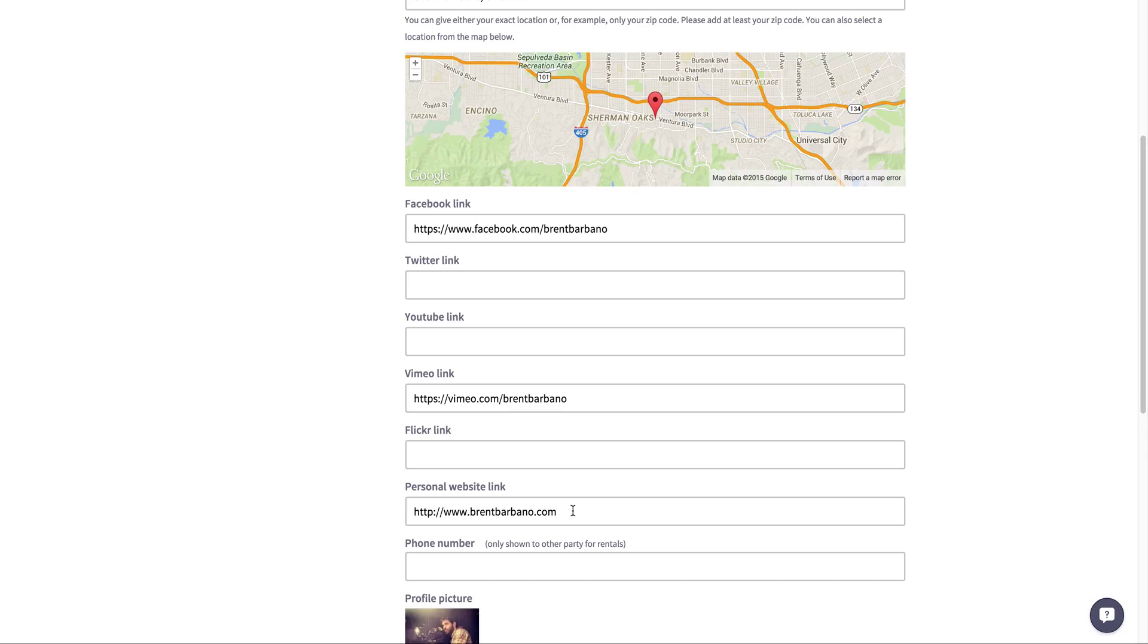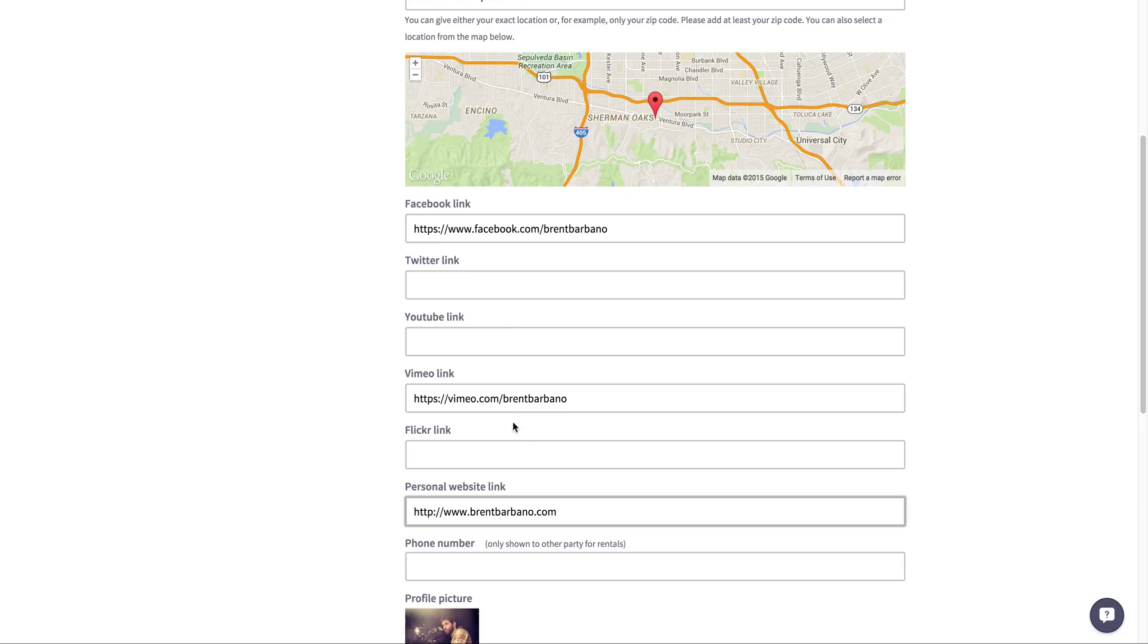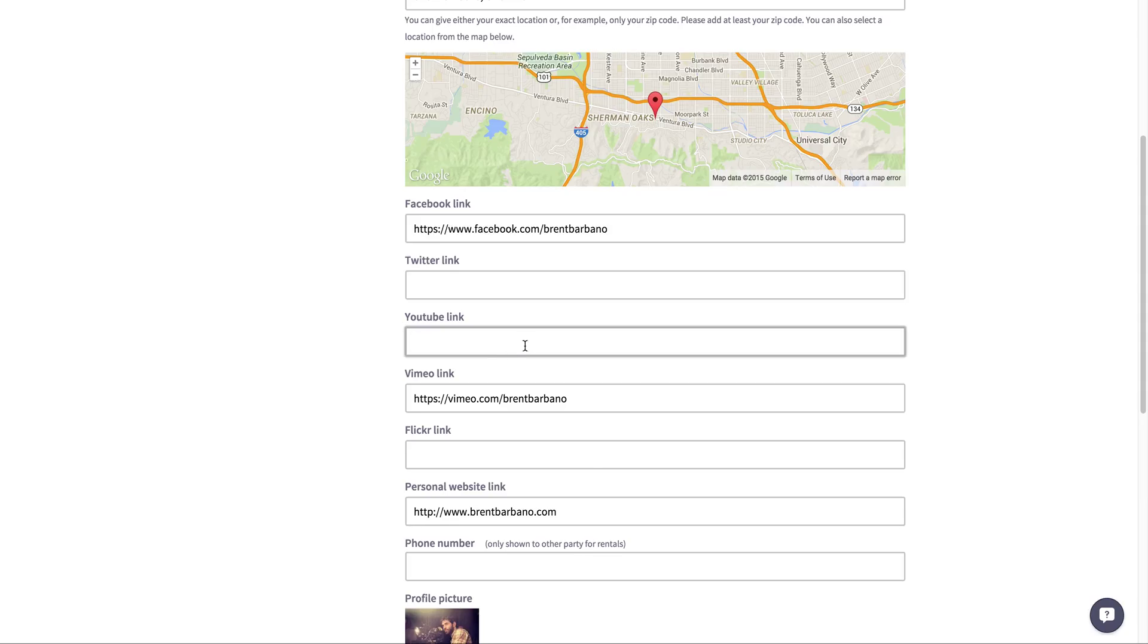As for me, mine's brentbarbano.com. You can go to my website, you can see what work I've done. I have a news column on there of things that I've been up to. I have my resume, pictures, all sorts of things. So the more you provide here, the better. The more likely someone's going to rent from you or rent to you just because you're giving them information about you. That's really important.